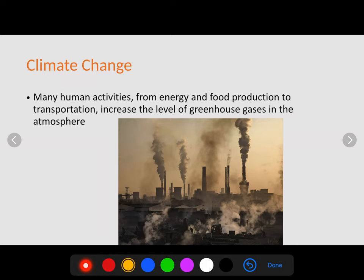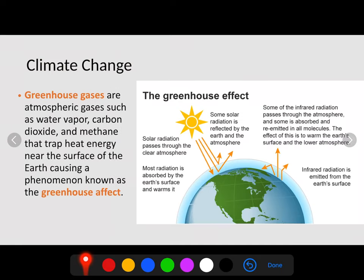The big one we are looking at is CO2, or carbon dioxide. CO2 is produced by the burning of fossil fuels. All of these factories are burning fossil fuels, producing CO2. When you drive a car, whether it be gas or diesel, it is producing CO2. This increased level of greenhouse gases is leading to an increase in overall climate temperature.